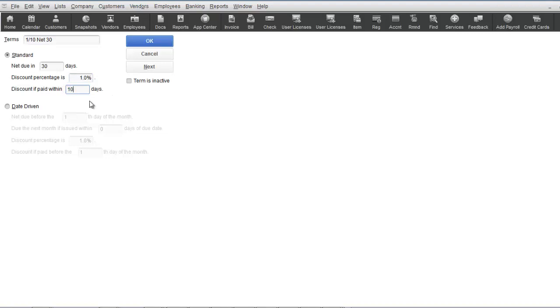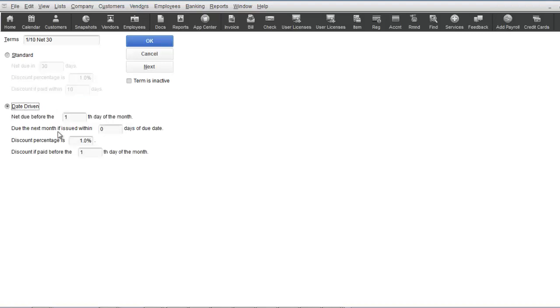If the date-driven choice was made, then you put on what day of the month the invoice is due. A discount can also be applied under the same principle as under the standard terms. For example, if an invoice was due the 10th of the month and a 1% discount was given if it was paid by the first of the month, then you would show this as follows.